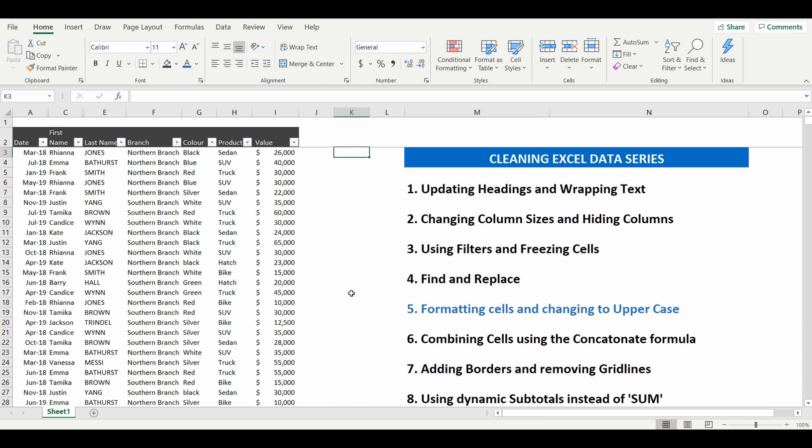Rightio well that is lesson number five, don't forget that we have a bunch of other lessons within this cleaning Excel data series. Please go and check them out. Thank you.